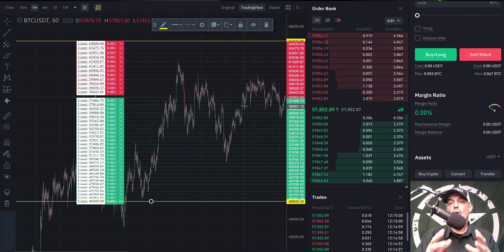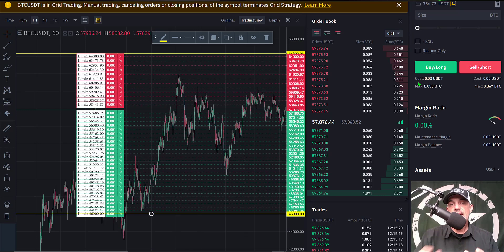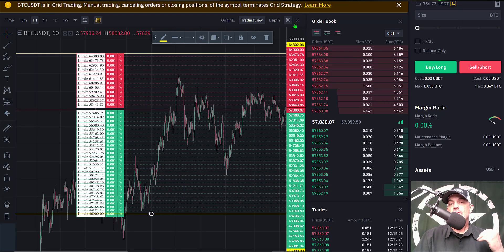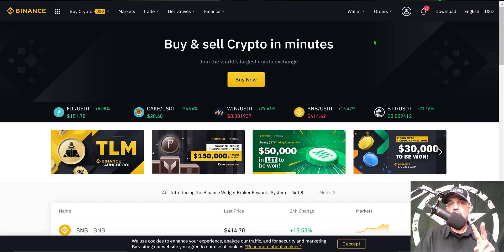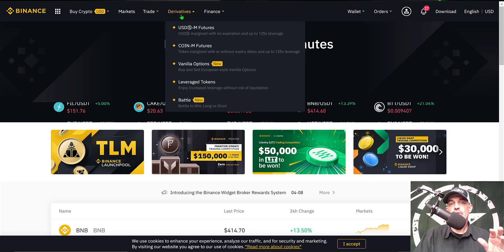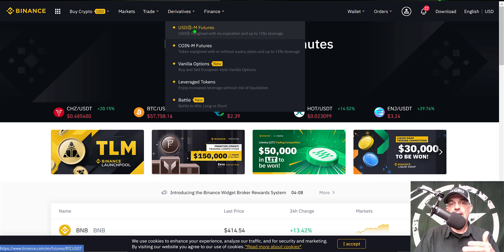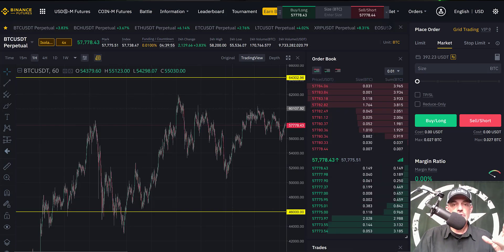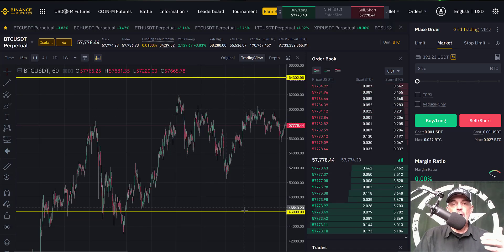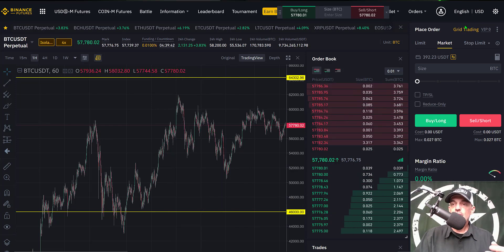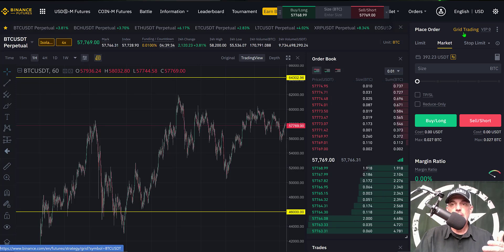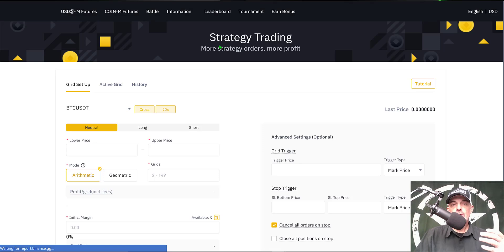I can't actually deploy the long-only bot on the same account because it would mix with the current grid trading bot, so I need to deploy it on another account. Now on the second account, I come over to the derivatives tab, go to the USDM futures tab, and that brings us to the futures trading terminal. There are no grids set up here because this is a different account. I click on grid trading in the upper right corner and that loads the strategy trading configuration page.